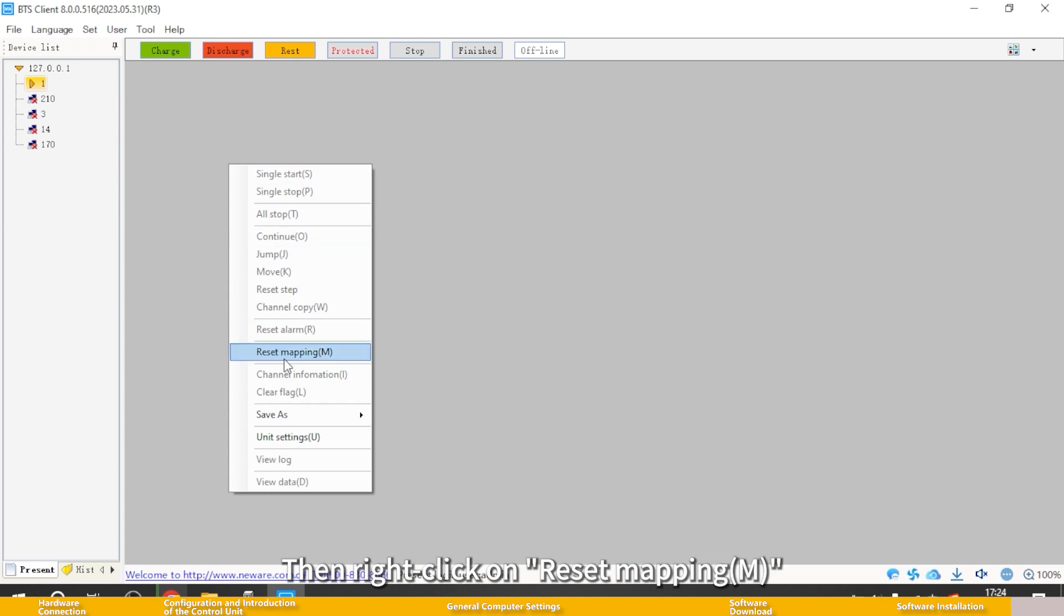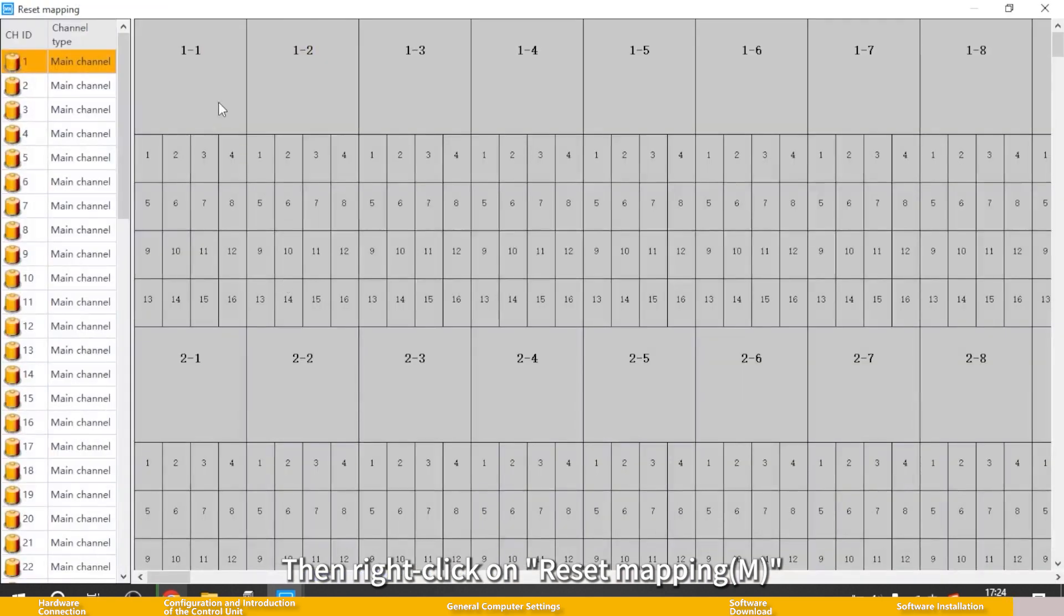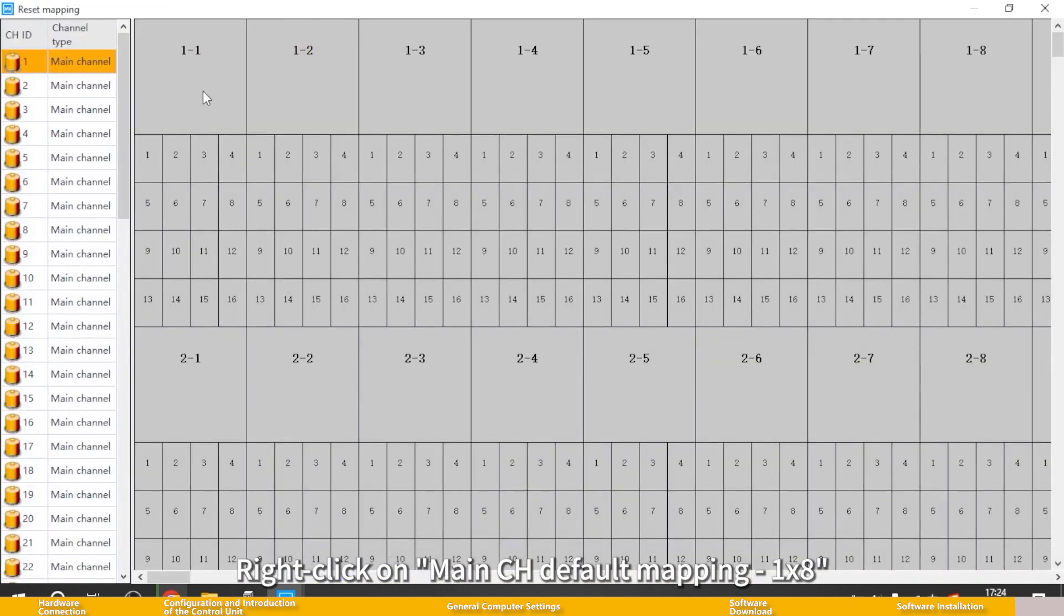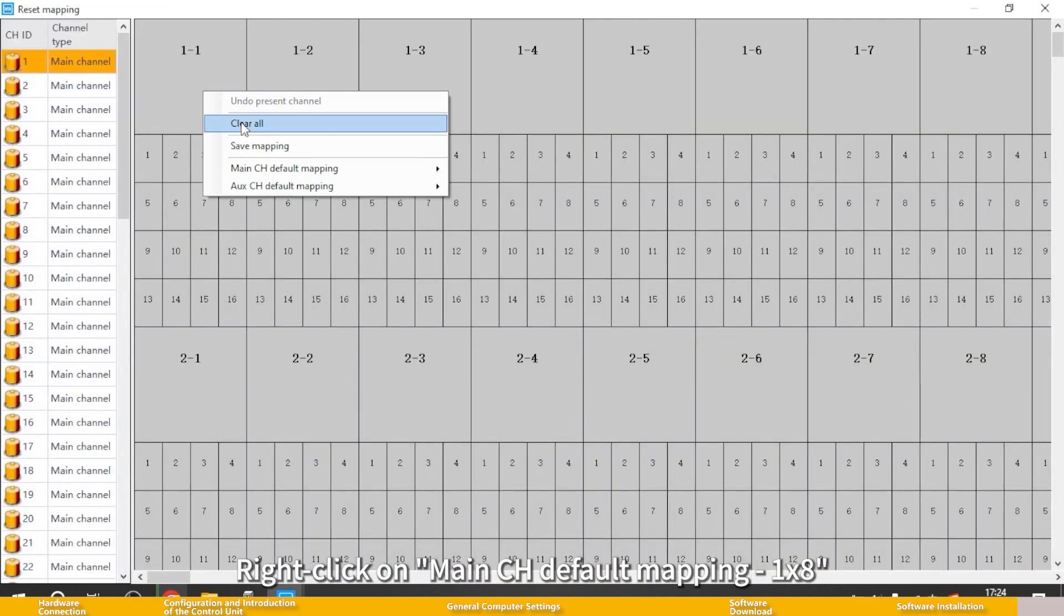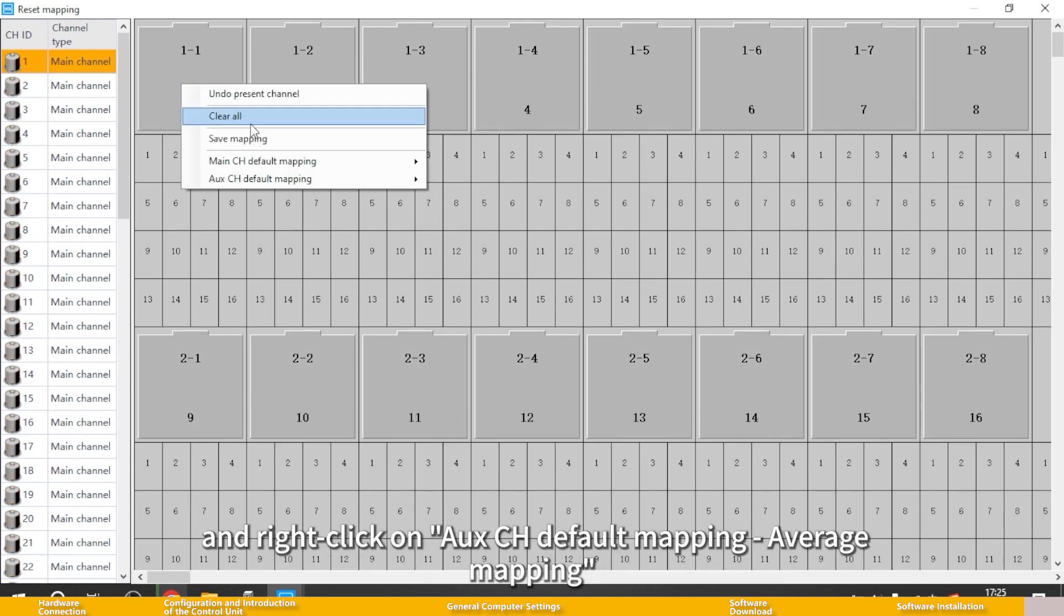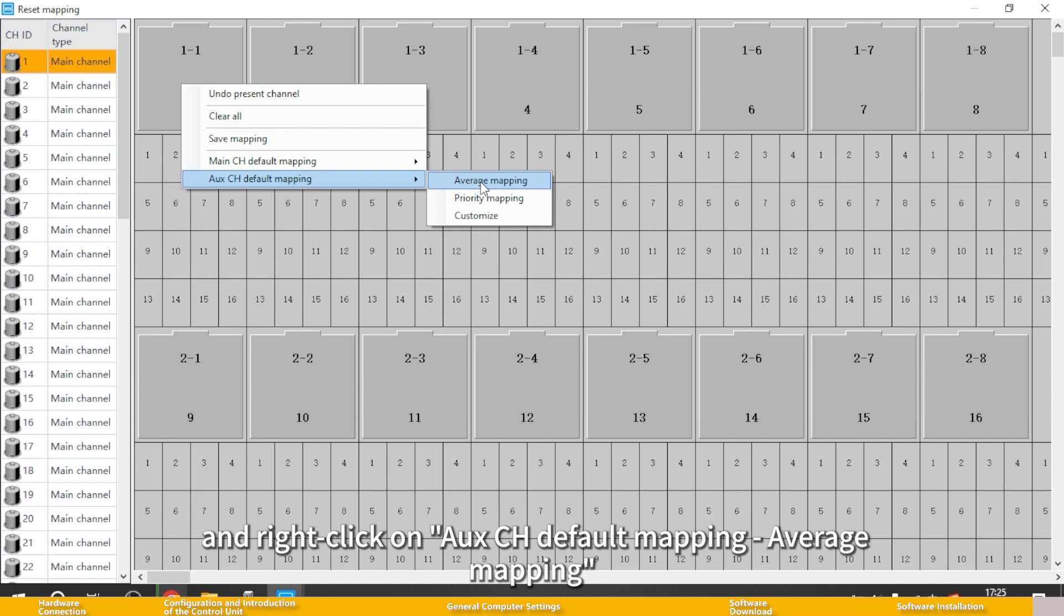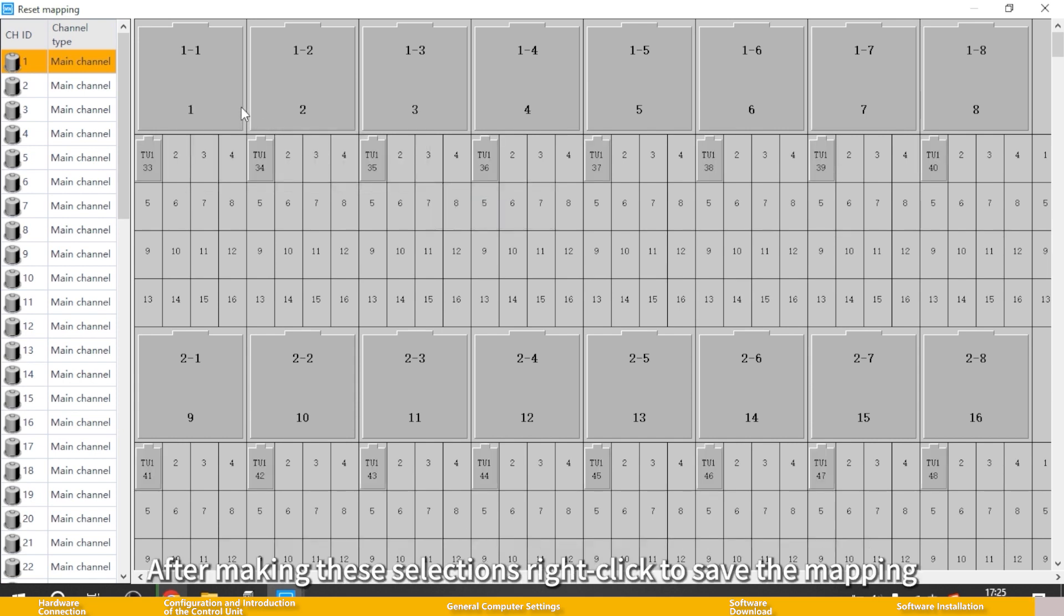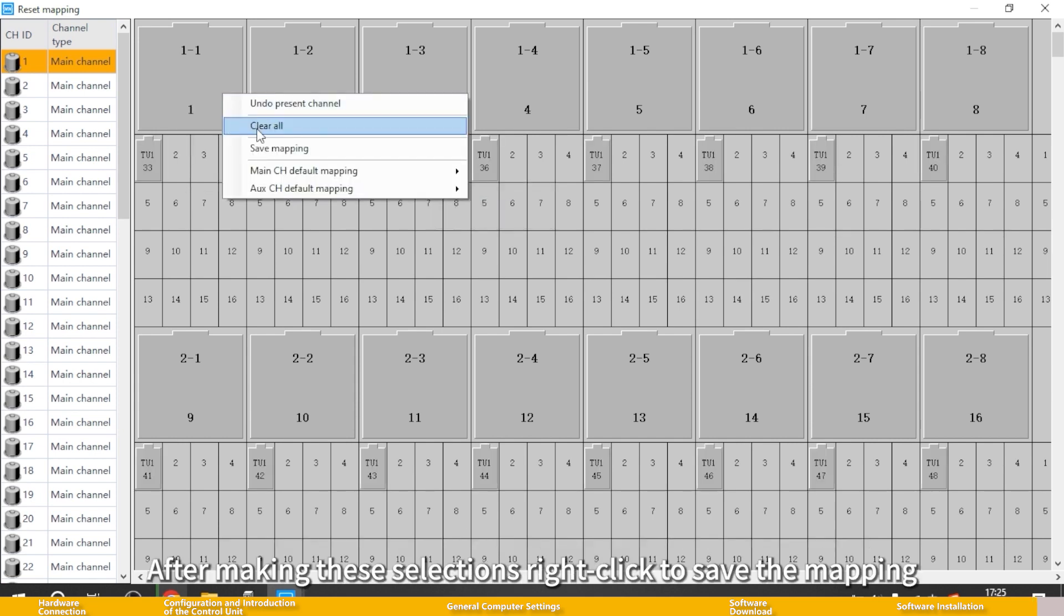Then right click on channel mapping. Right click on main channel, default mapping 1 by 8, and right click on auxiliary channel, default mapping average mapping.